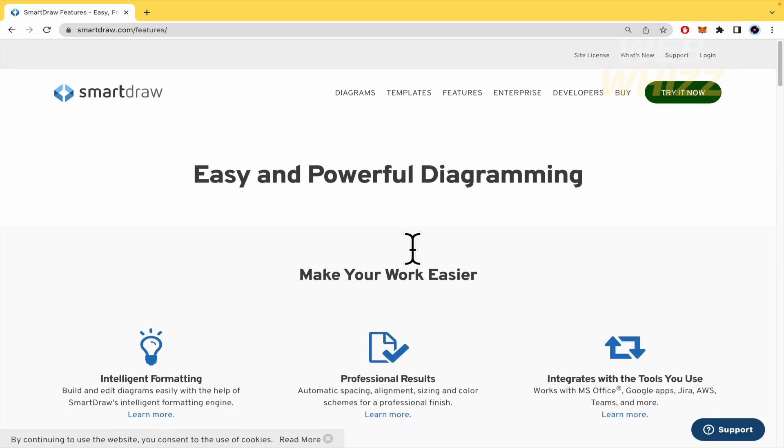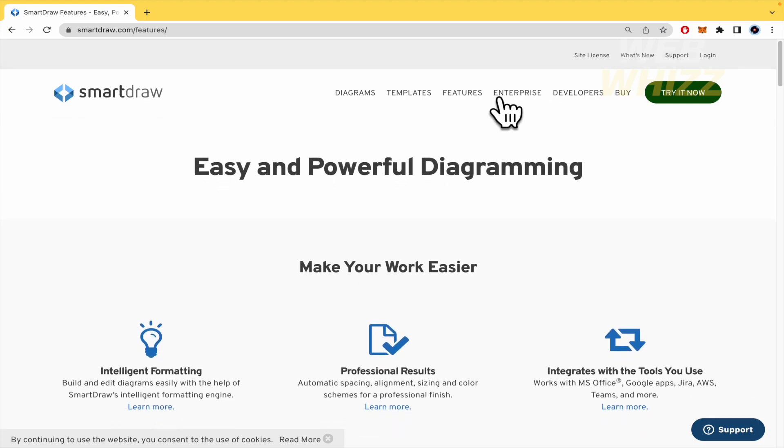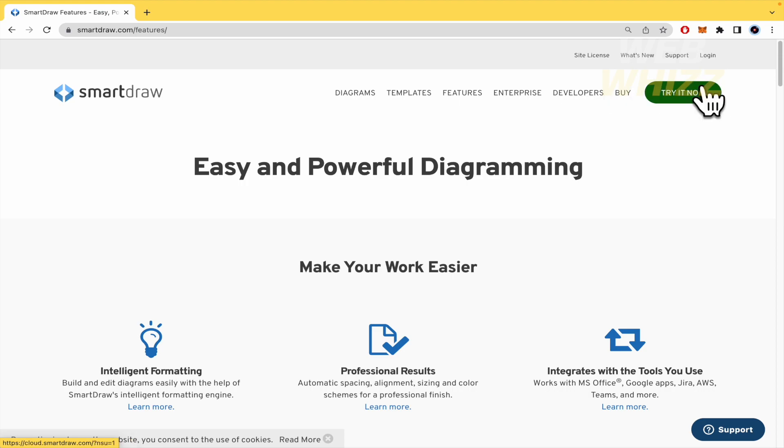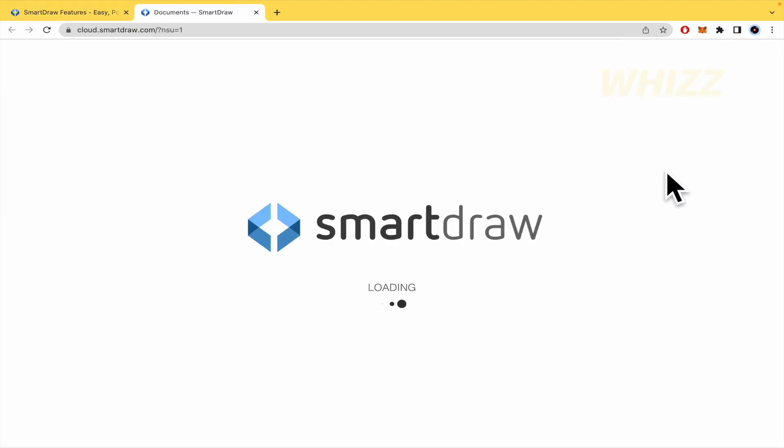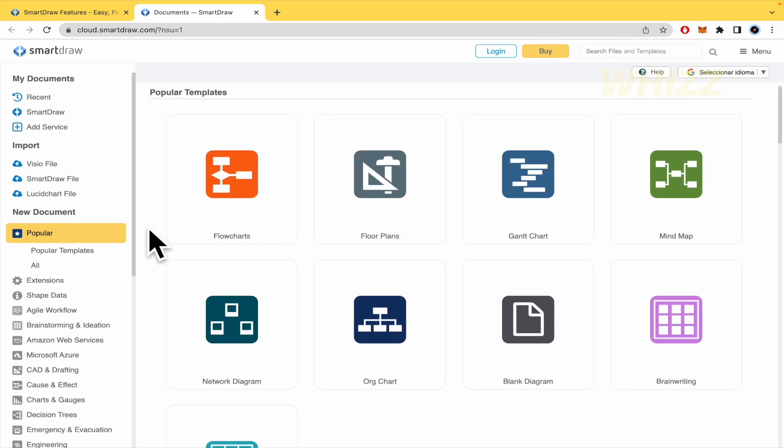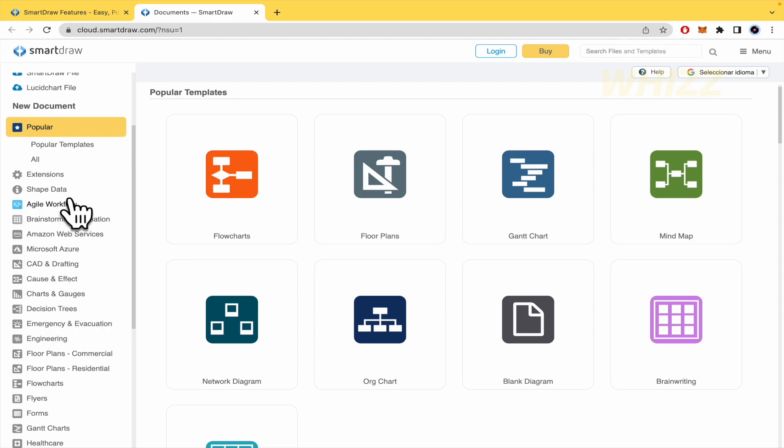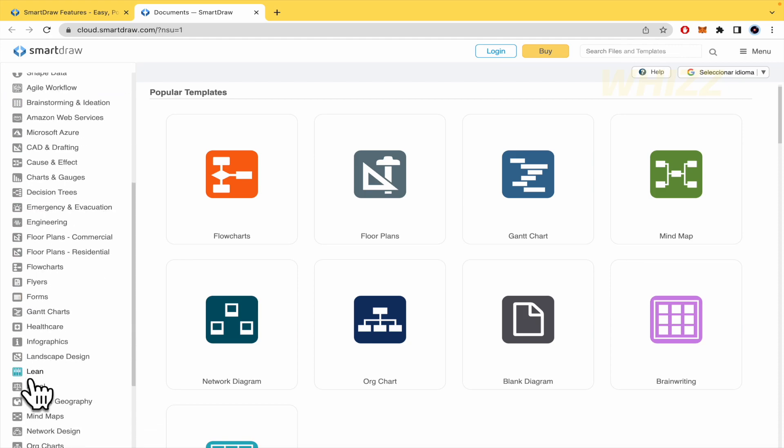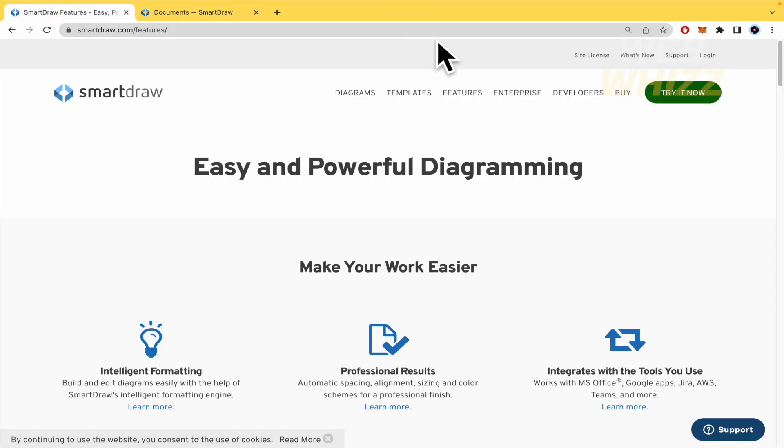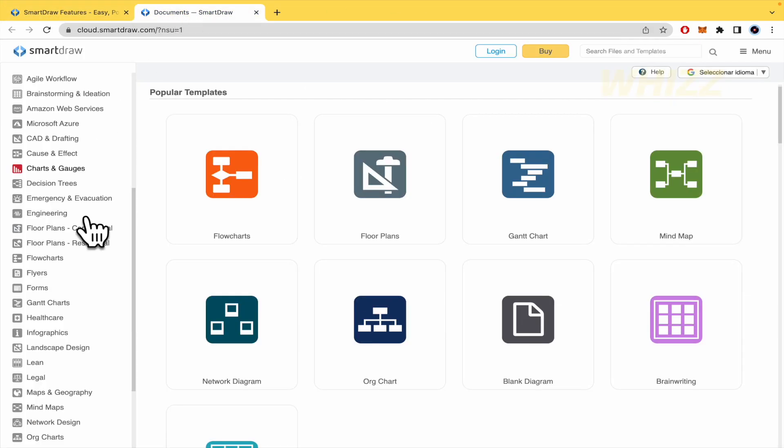Here you have some other tabs. I'm not going to check these ones right now. I'm going to click on try it now and this is going to open a new tab where you're going to be able to use this tool. As you can see here, we have the same features and templates.